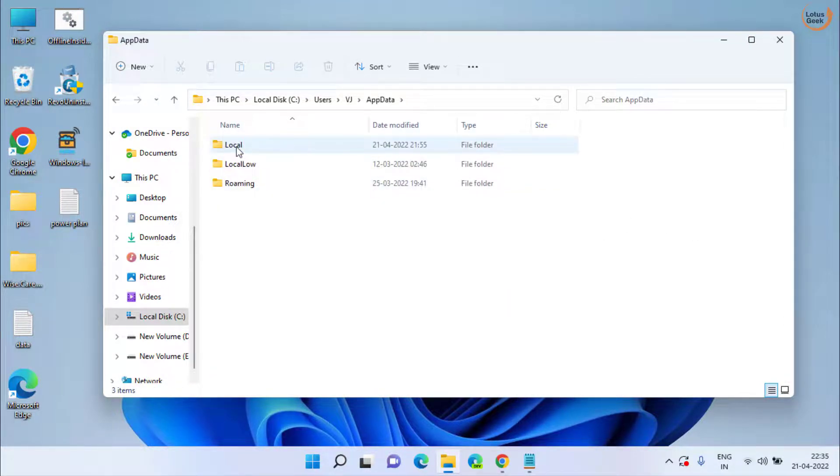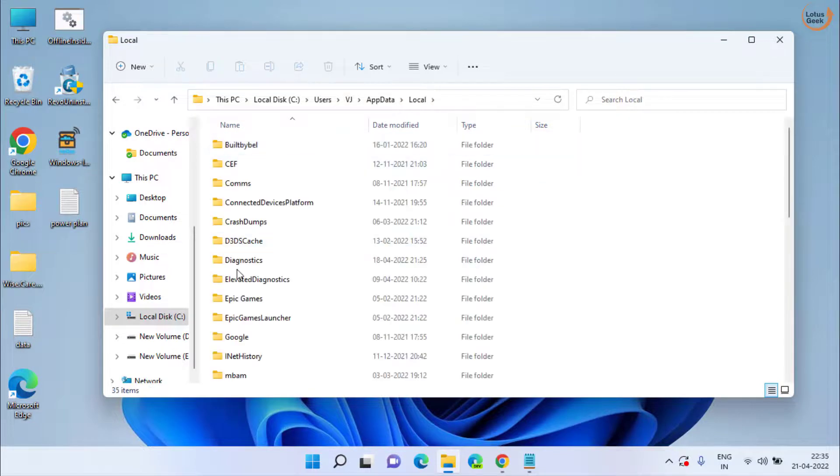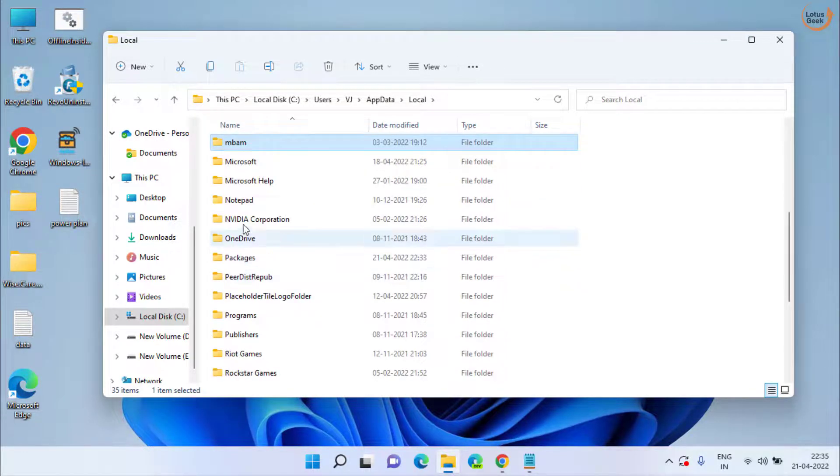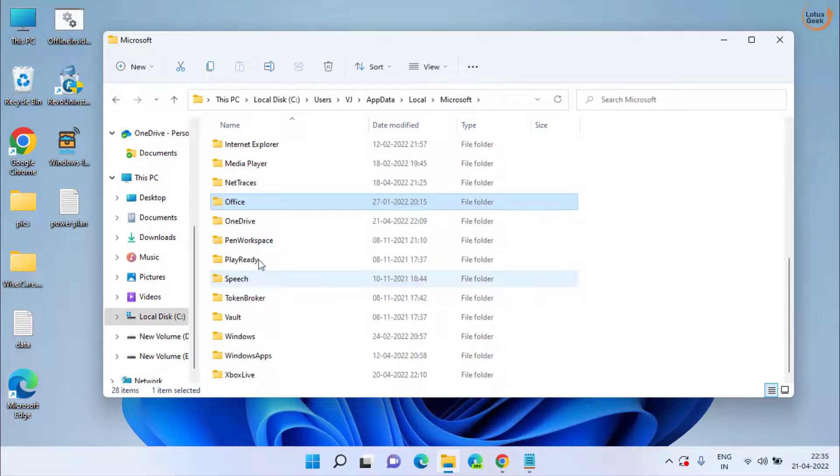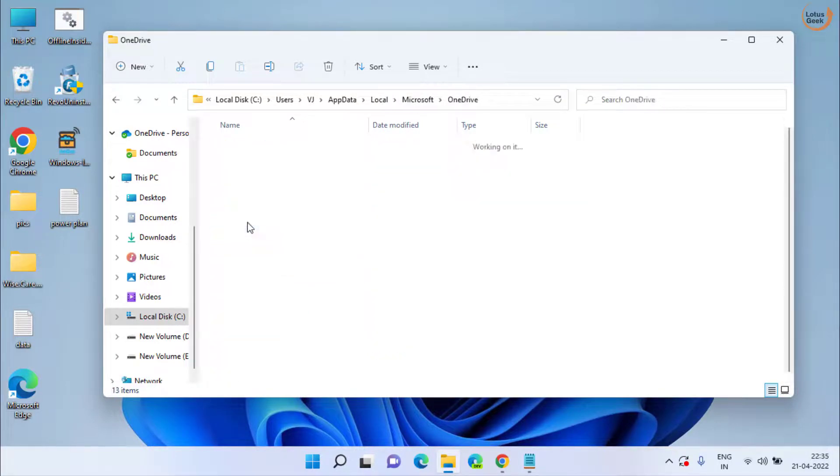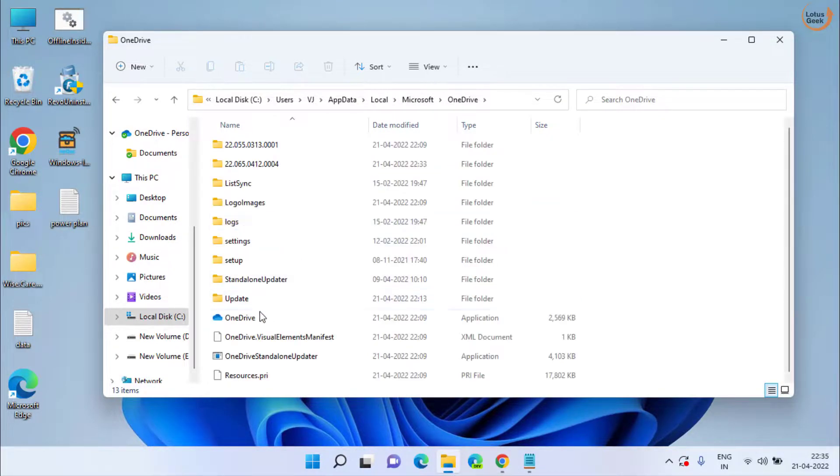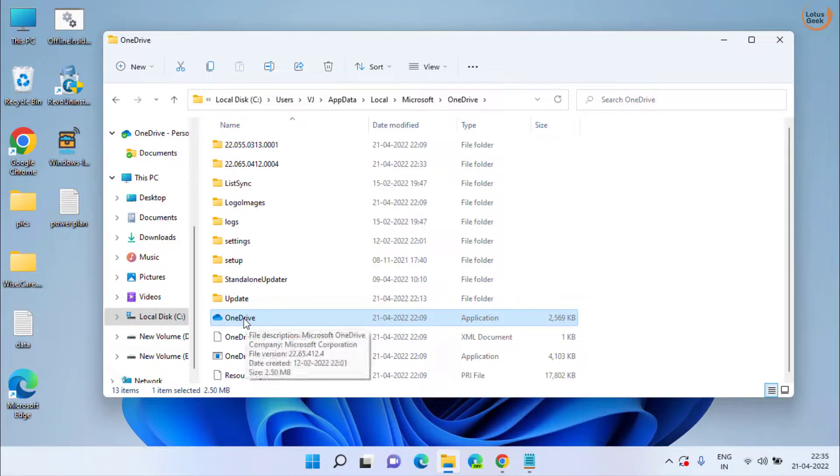Open AppData and here open the local folder and find a folder with the name Microsoft. Open it and here you will find the folder of OneDrive. Open it and here is the OneDrive file. Double click to run it.